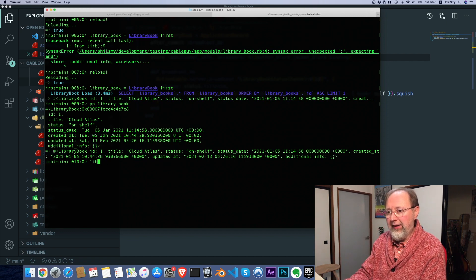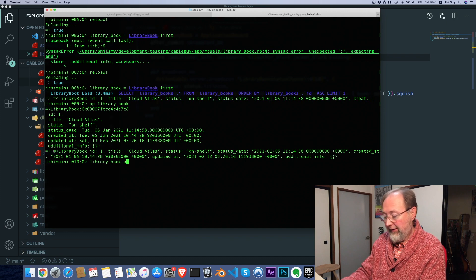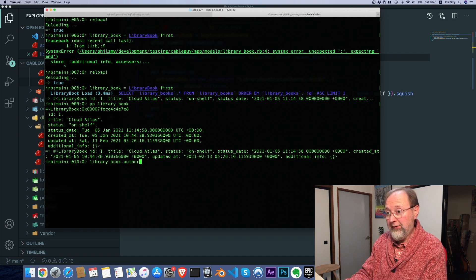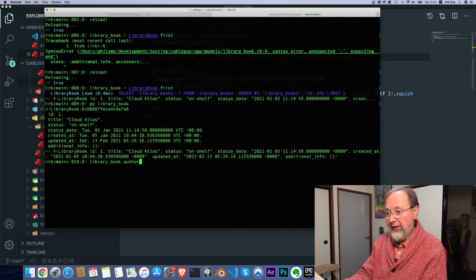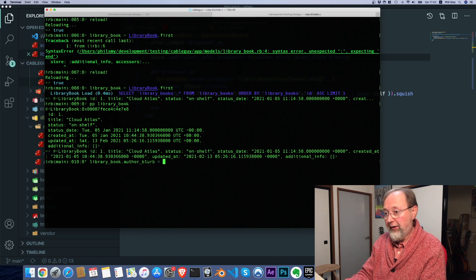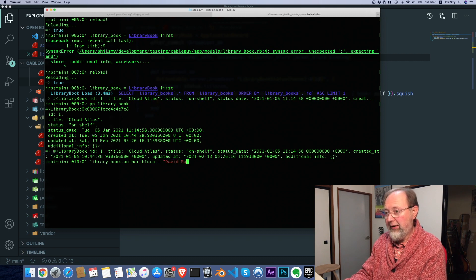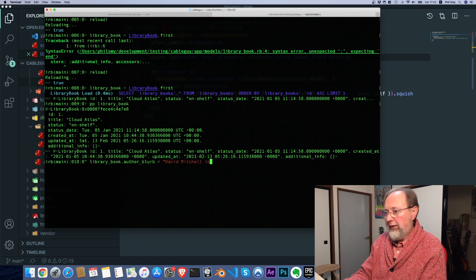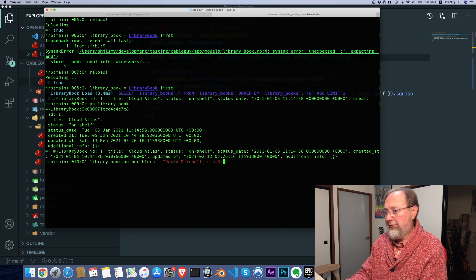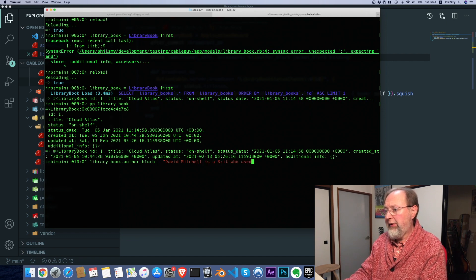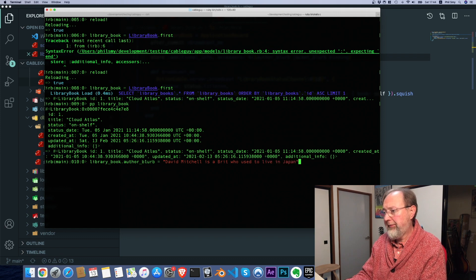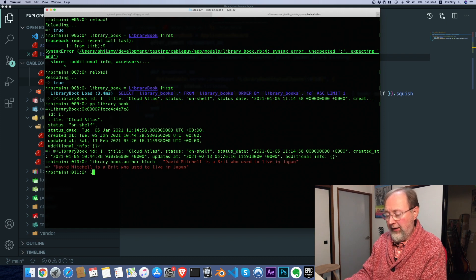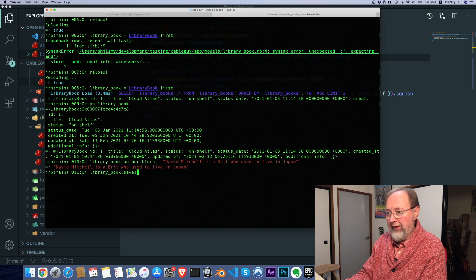So we can say library book author blurb, and this book happens to be Cloud Atlas, which I know is written by David Mitchell, so we can say David Mitchell is a Brit who used to live in Japan. And if we save that,